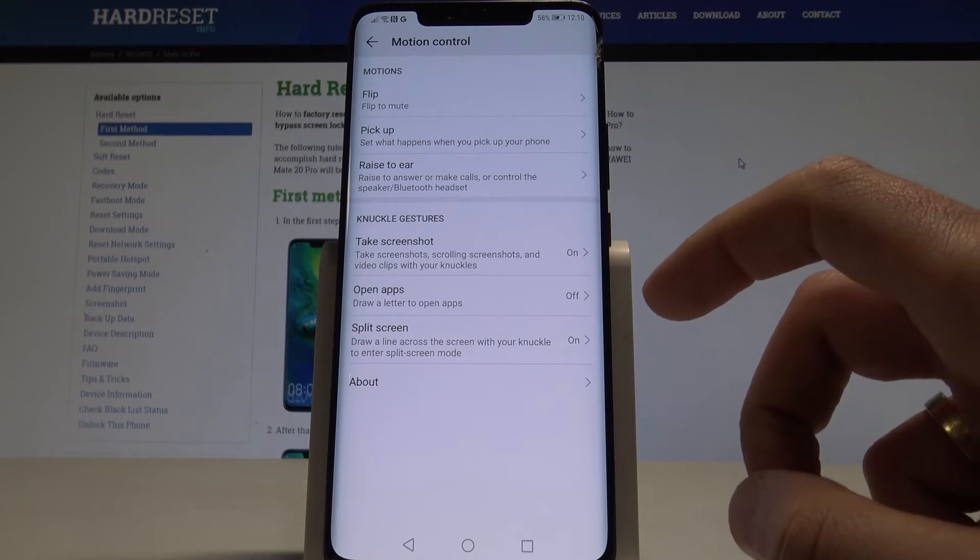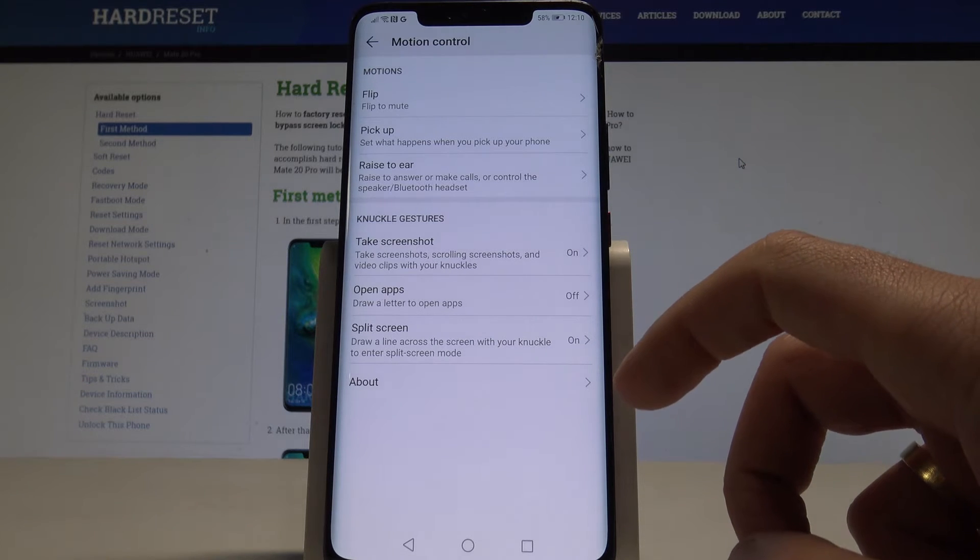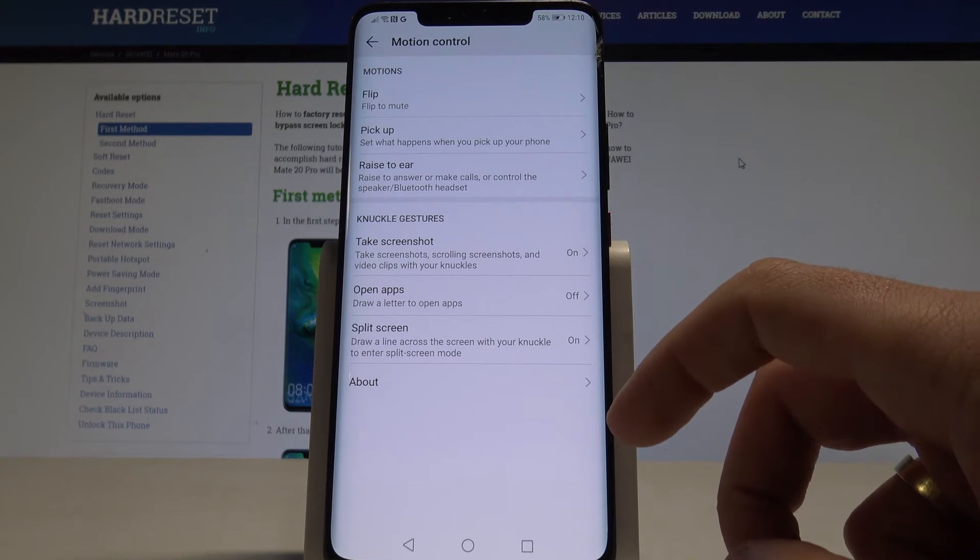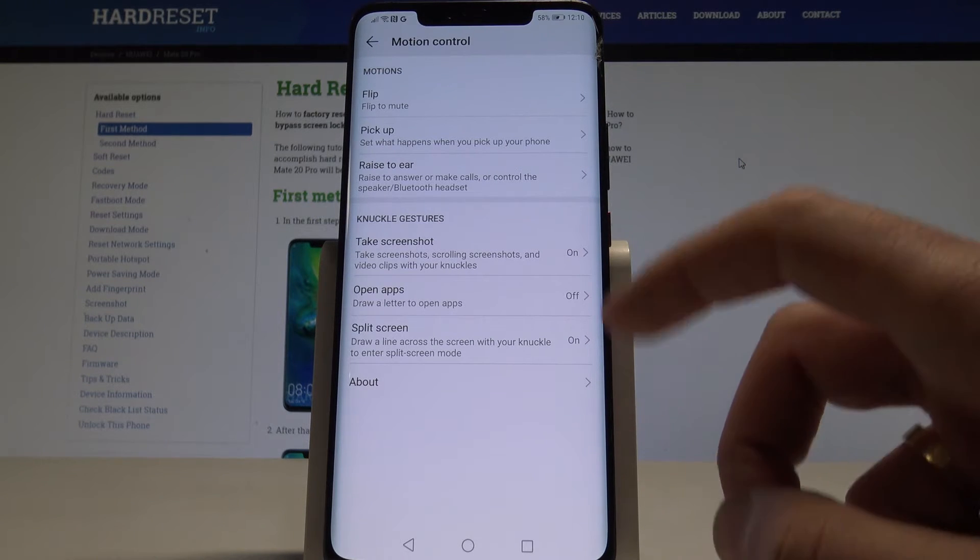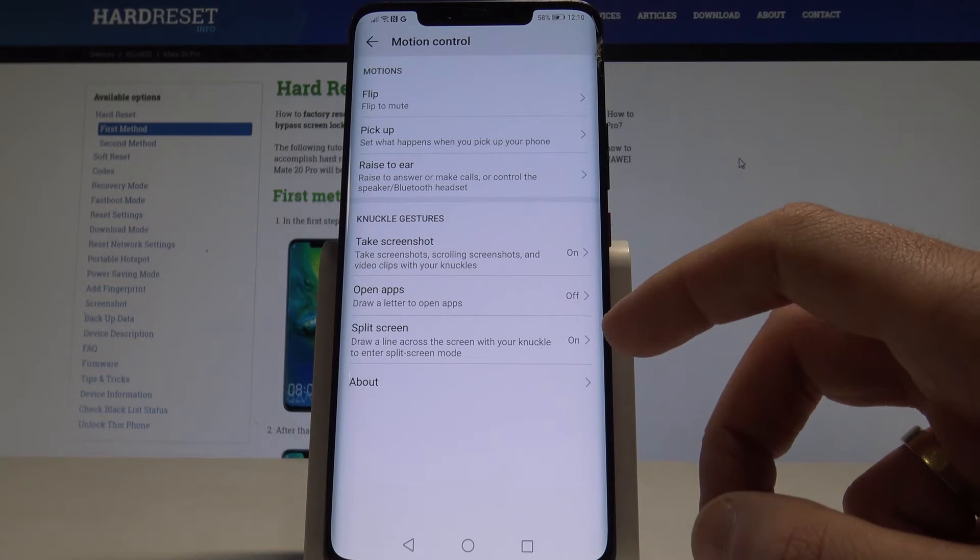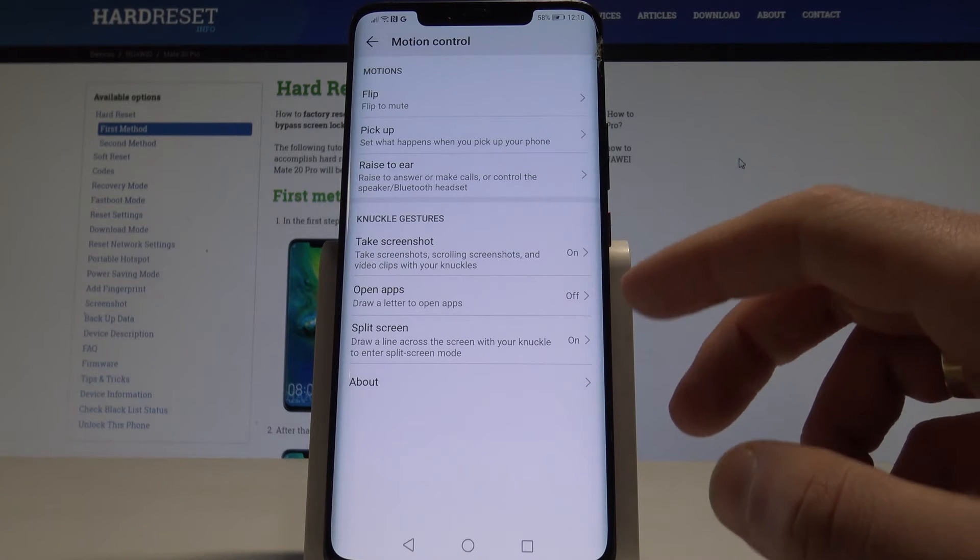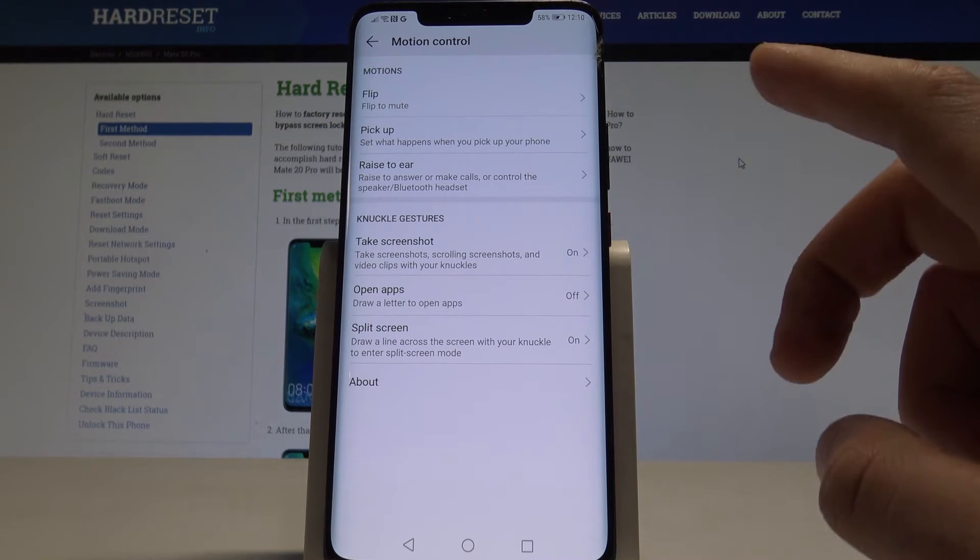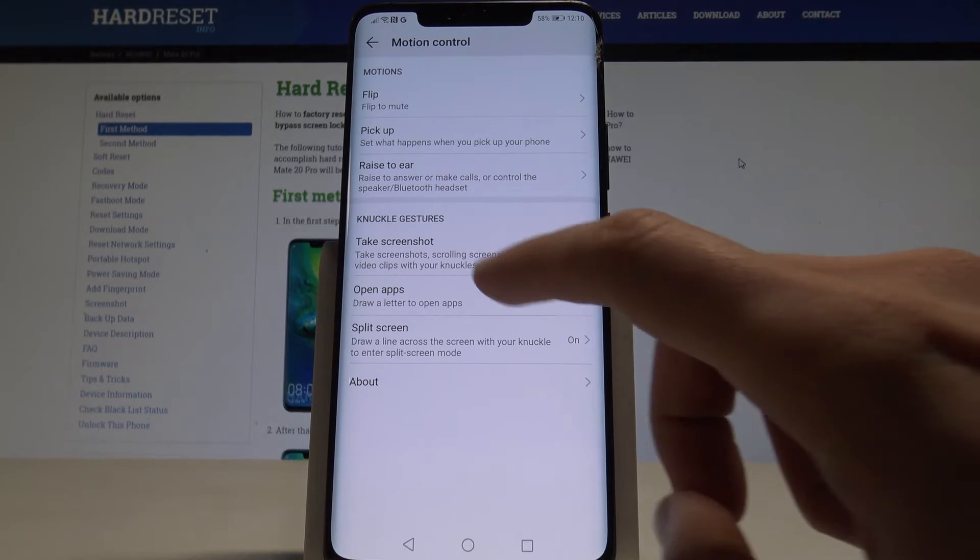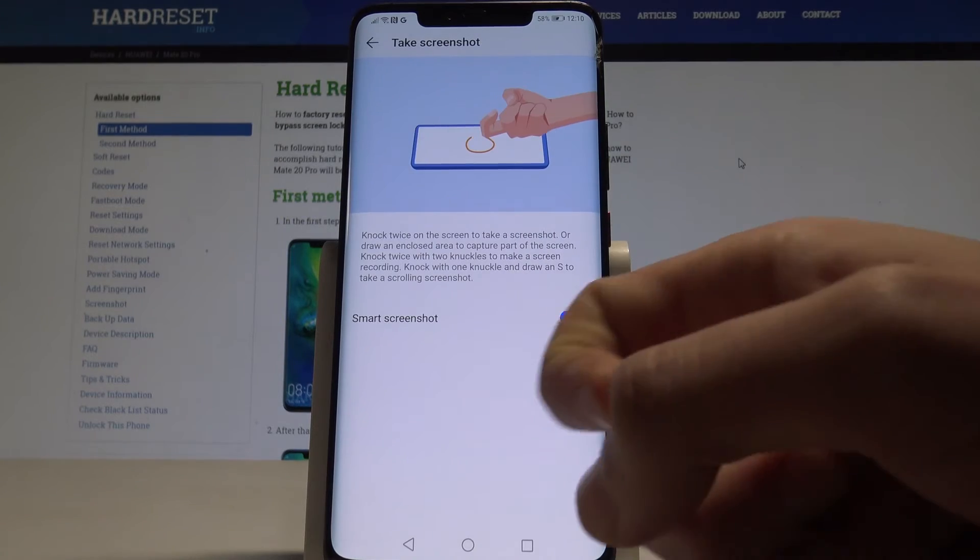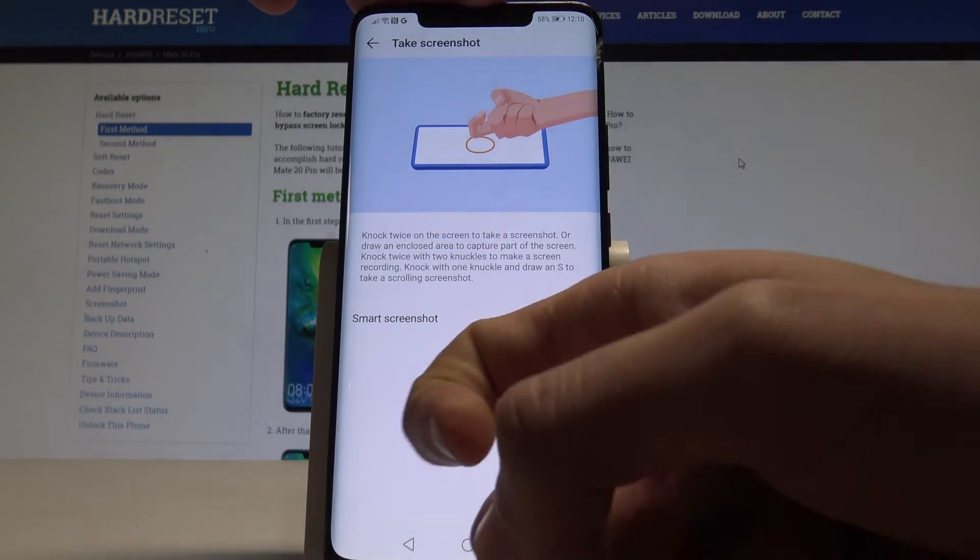As you can see here you can use some motions such as flip to mute. You can also use pickup and rise to ear, for example to answer and make calls. But what's really interesting, you can take a screenshot by knocking twice.